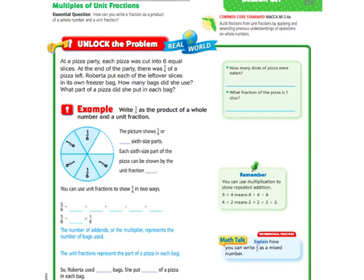Hi there, everybody. This is Ms. Nelson here, and today we are doing Lesson 8.1 in our 4th grade Florida Go Math Books. This lesson is called Multiples of Unit Fractions. If you're in my class, you should be filling out page 315 in your big book as you go along with this.